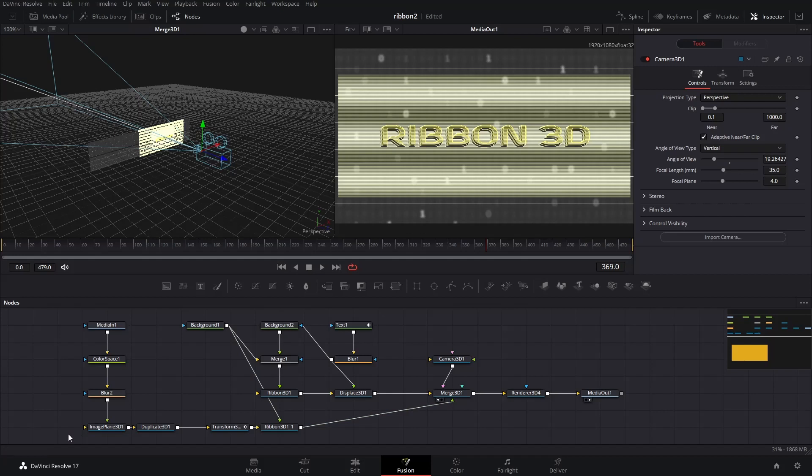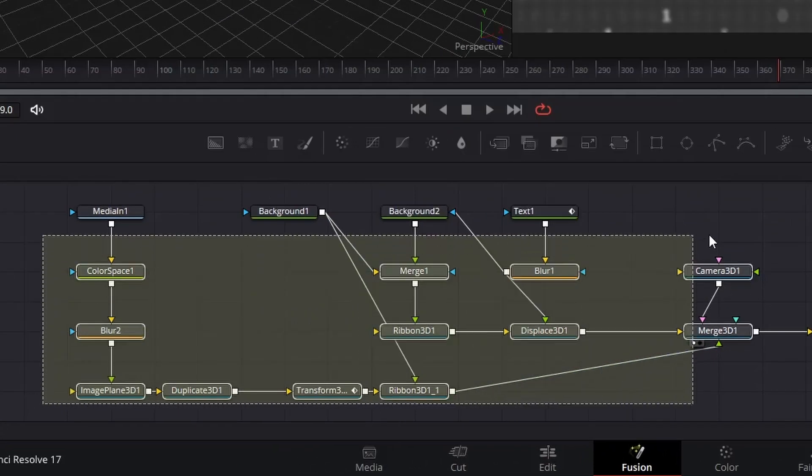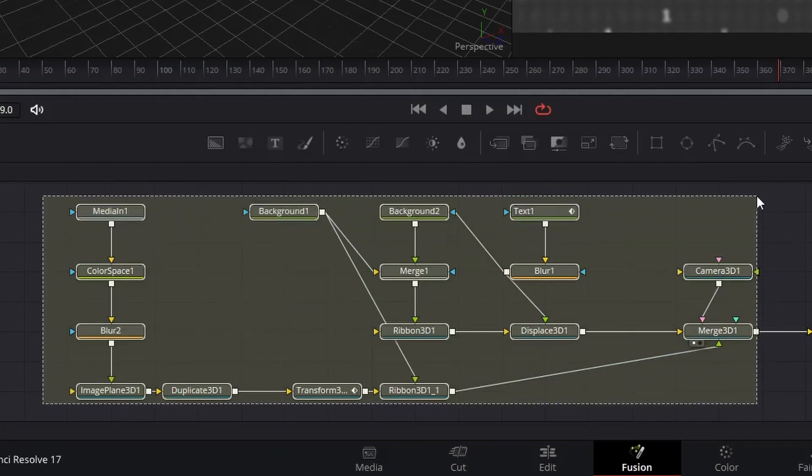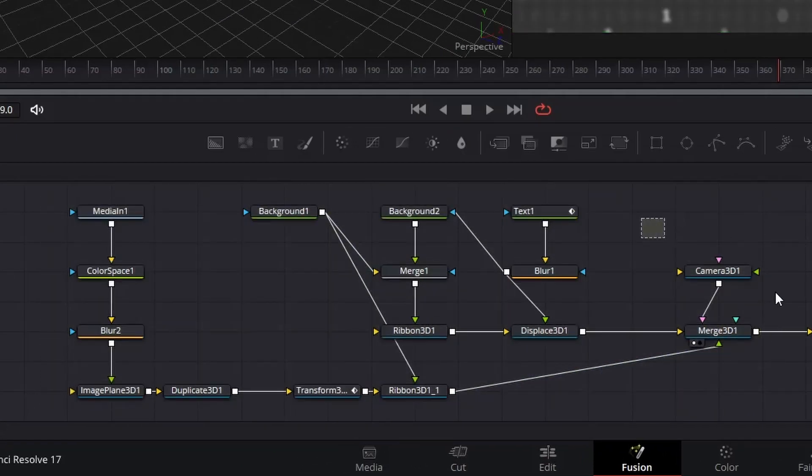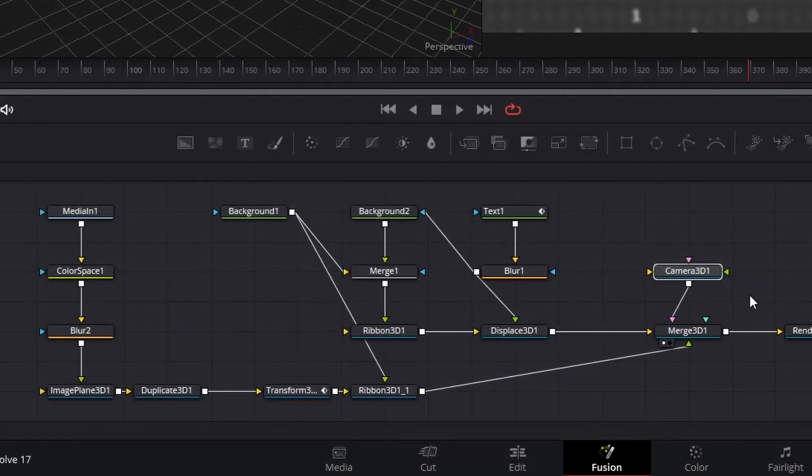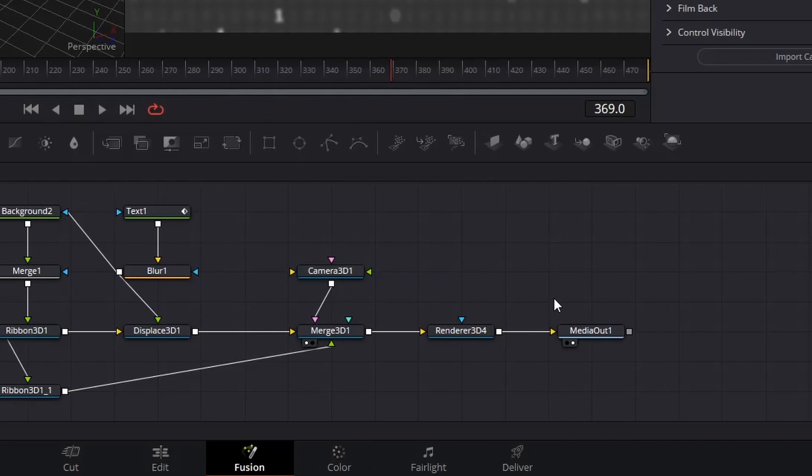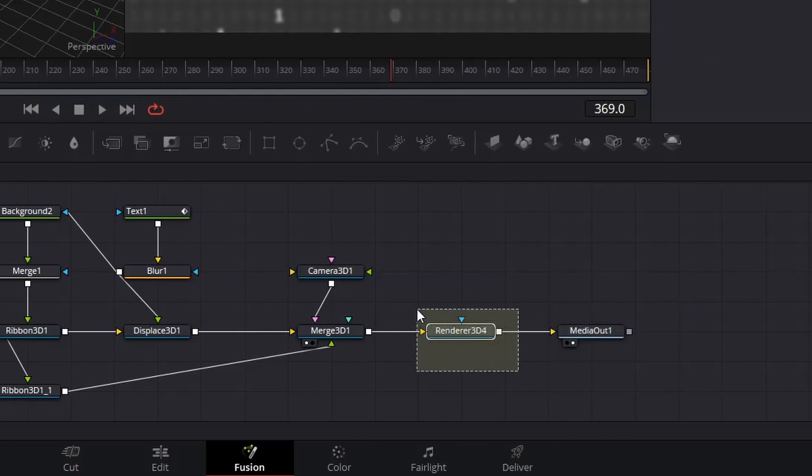Here, I used my ribbon 3D effect as an example. In the original setup, on the left, there are nodes for the 3D effector object, including a camera 3D node. On the right, it is the media out node. They're of course connected by a renderer 3D node in the middle.